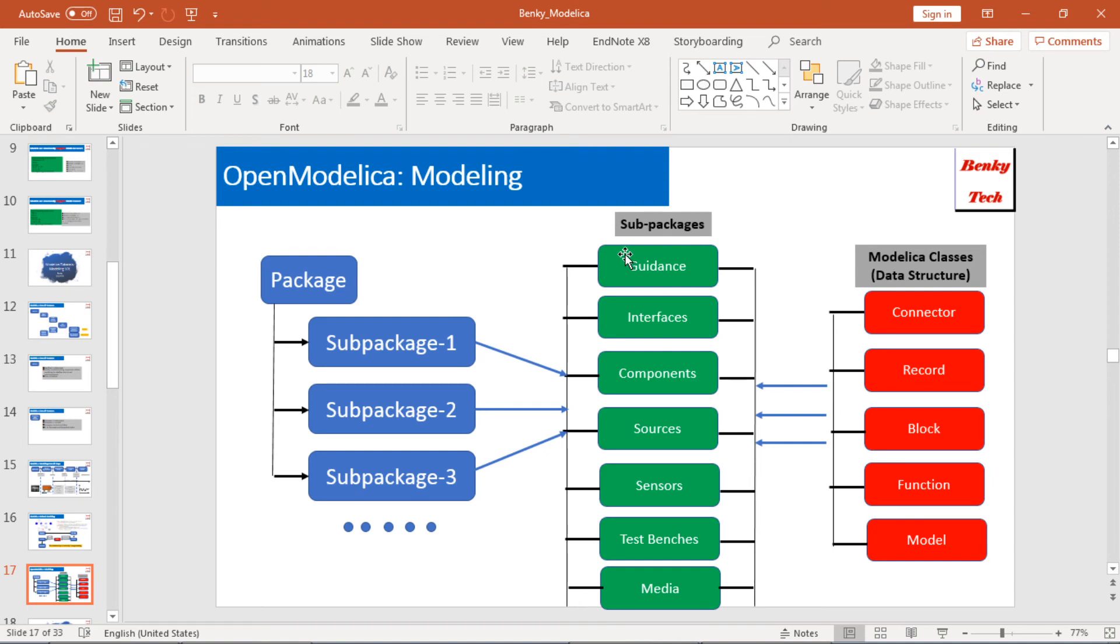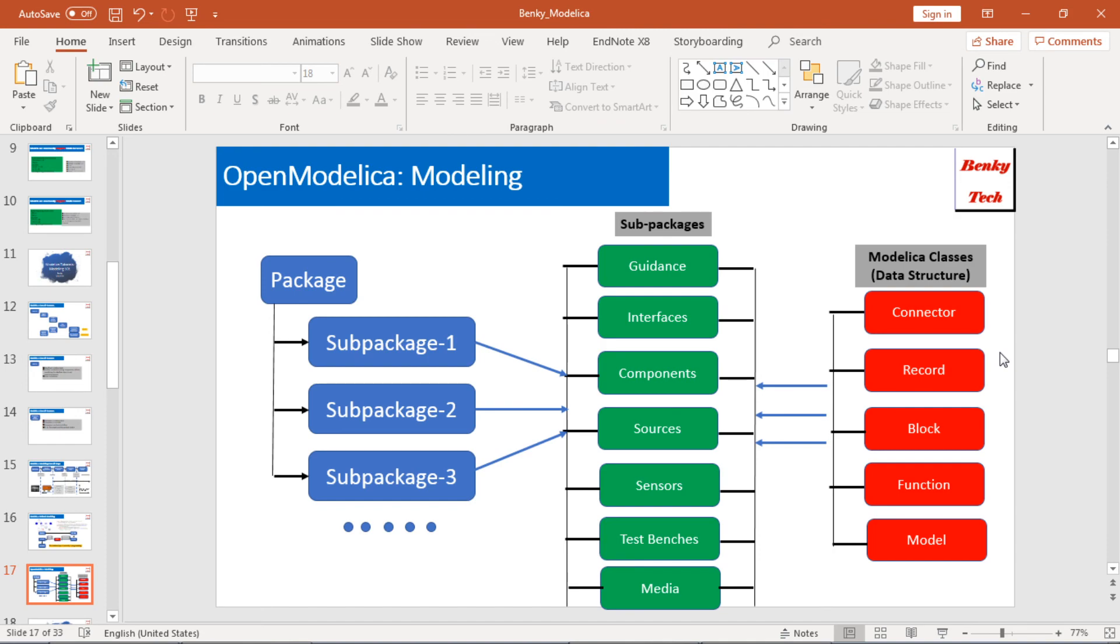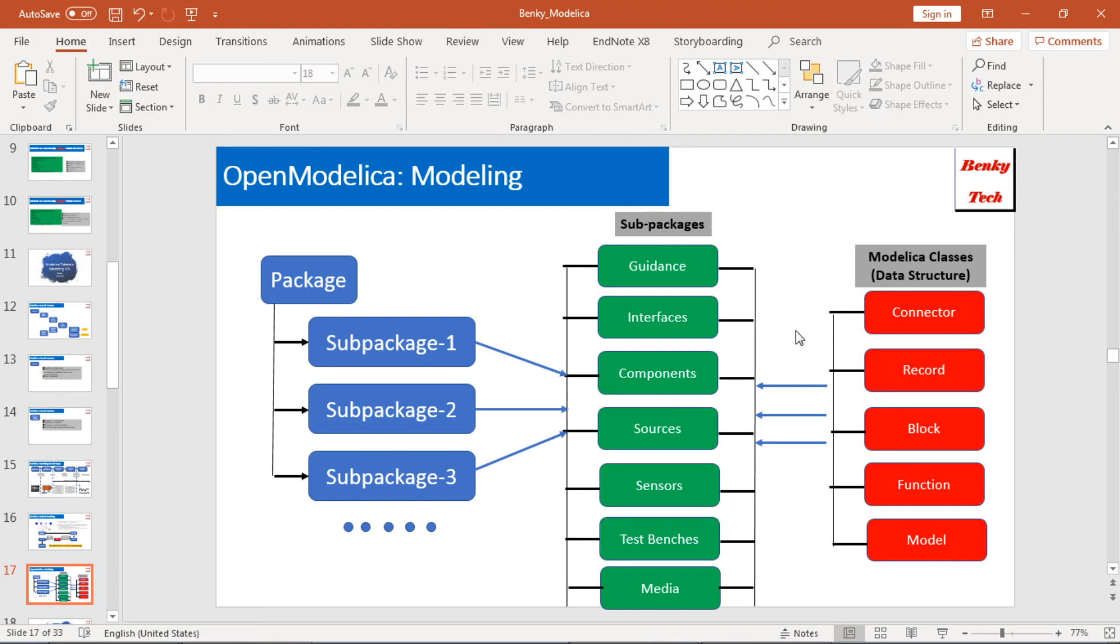Let's go back to the slides. Actually, for each of these sub-packages, they might be composed by multiple Modelica classes. Or, I personally call it the Modelica data structure. In Modelica, there are five major data structure or Modelica classes. One is called the connector, one is called the record, the block, function, and the model. Those data structures or Modelica classes form into some kind of, for example, component sources or sensors or test benches. In my next video, I will go through more details. What are those Modelica classes or data structures will look like.